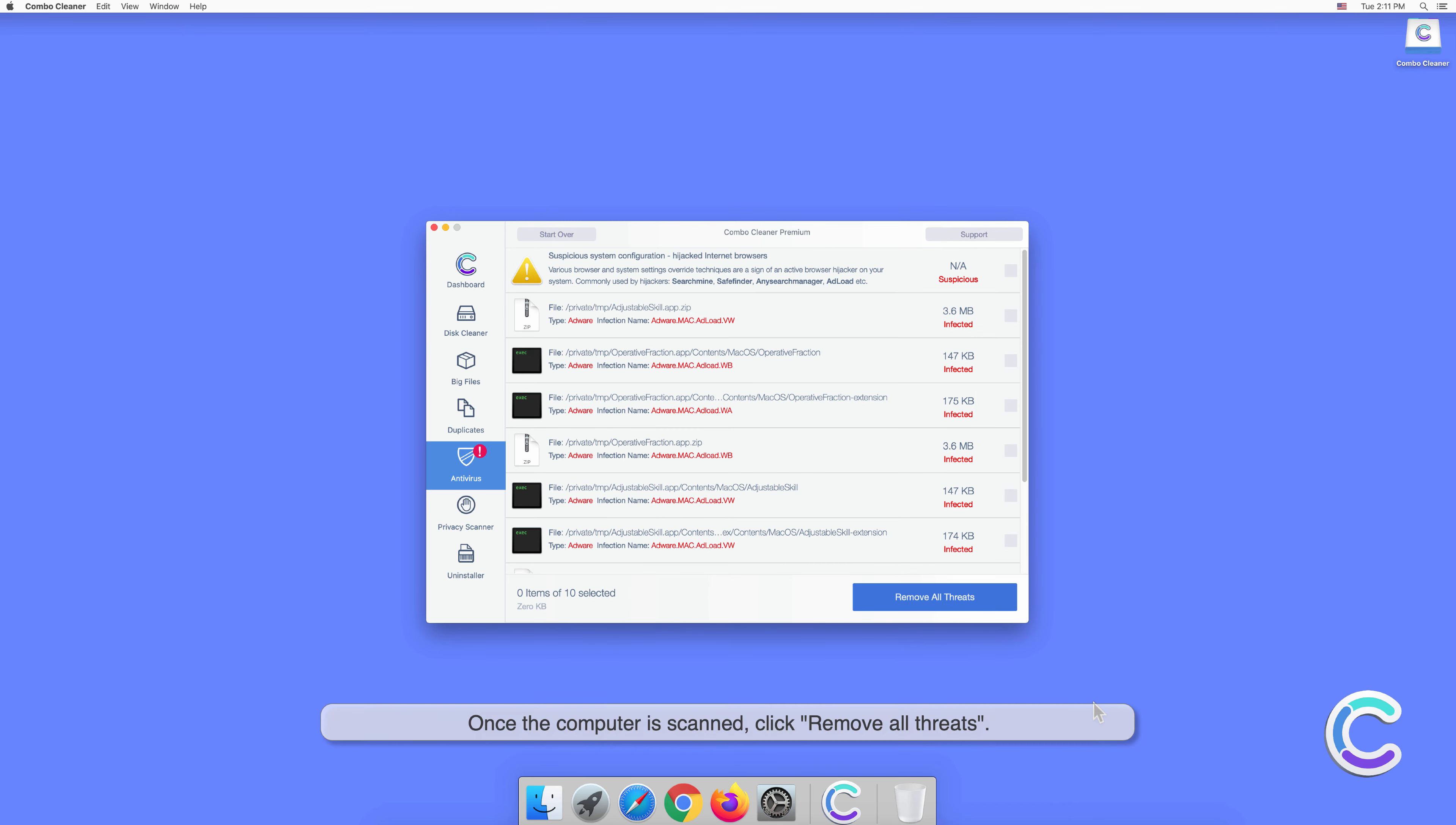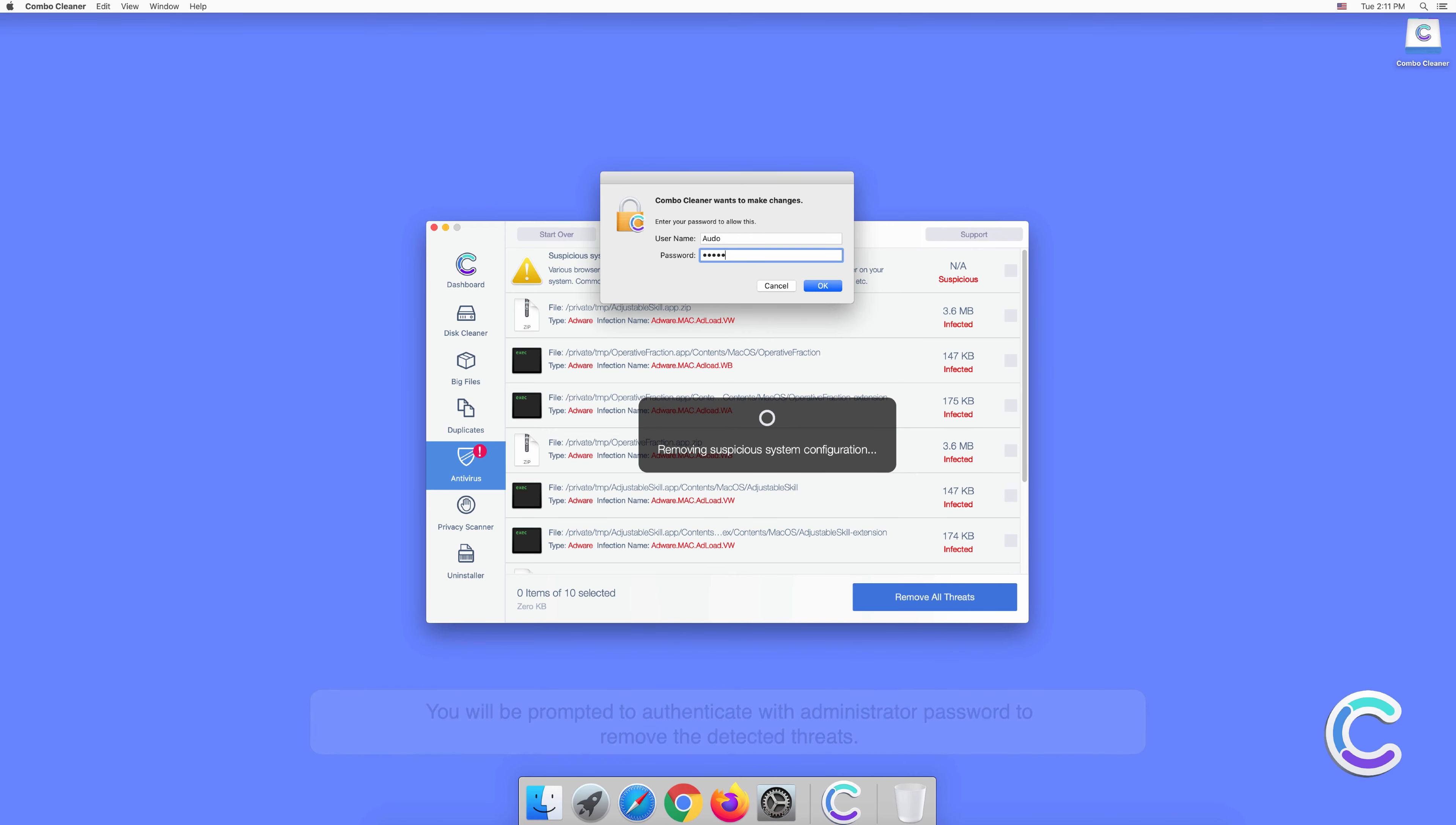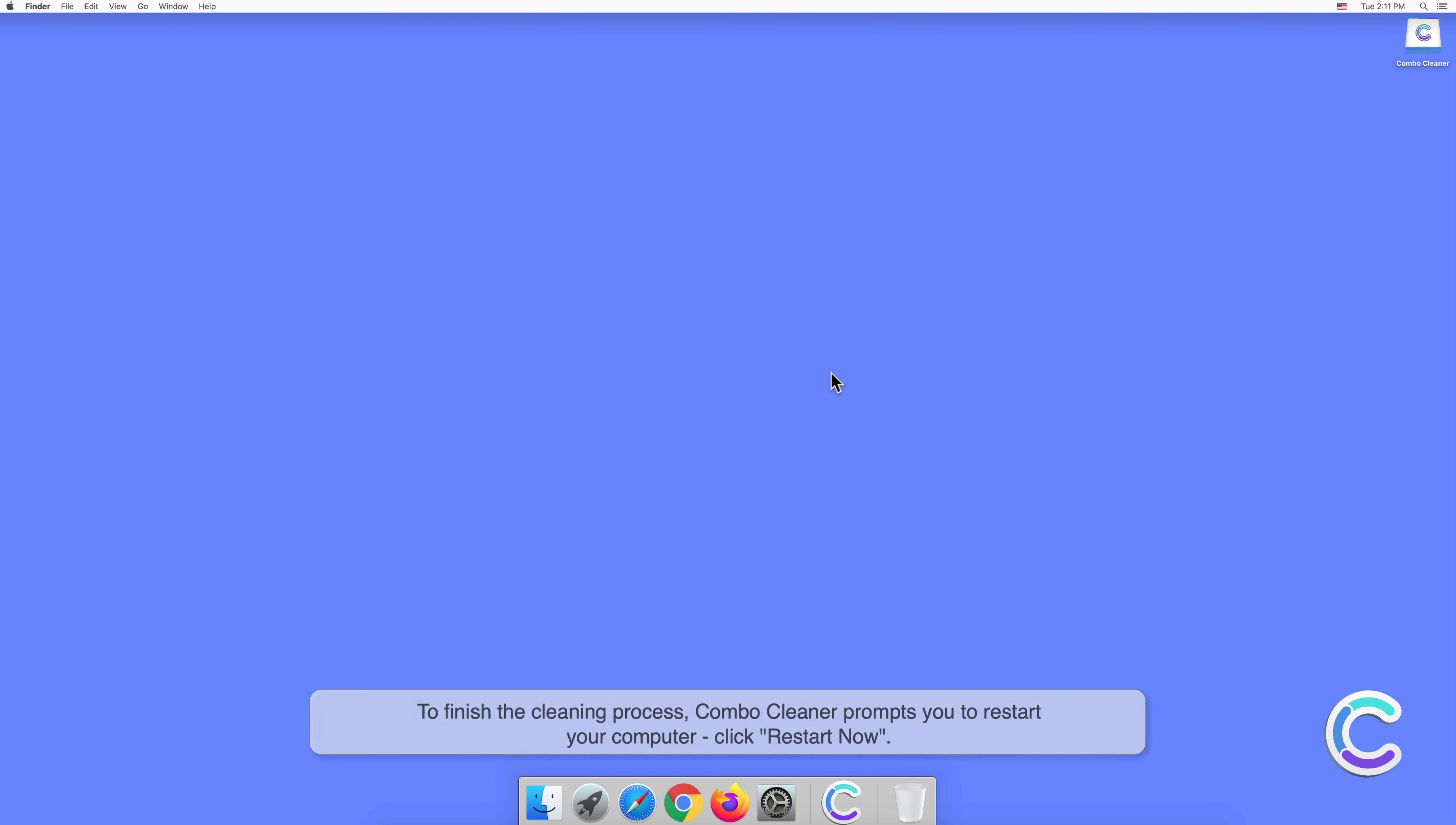Once the computer is scanned, click Remove All Threats. You will be prompted to authenticate with an administrator password to remove the detected threats. To finish the cleaning process, Combo Cleaner may prompt you to restart your computer. If prompted, click Restart Now.